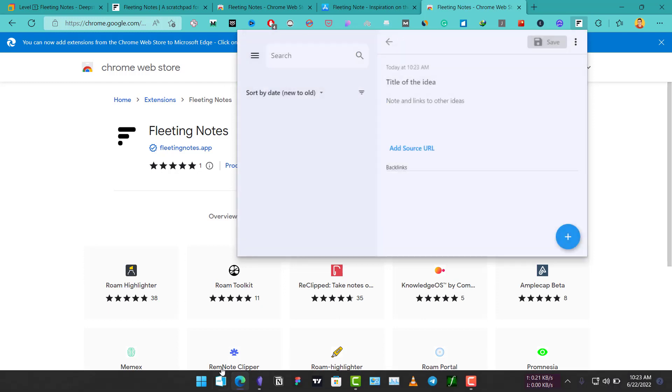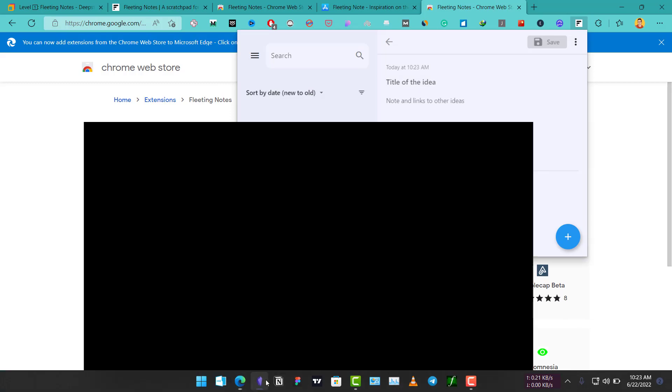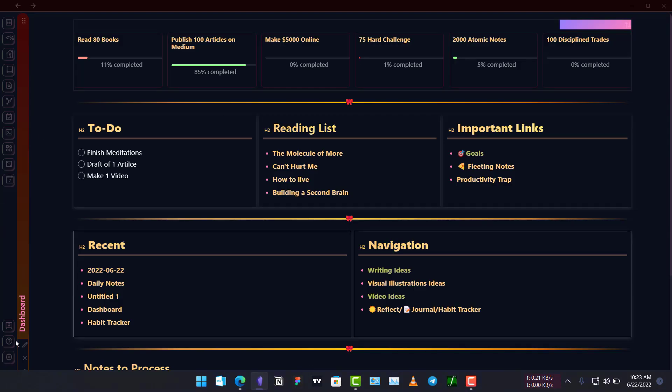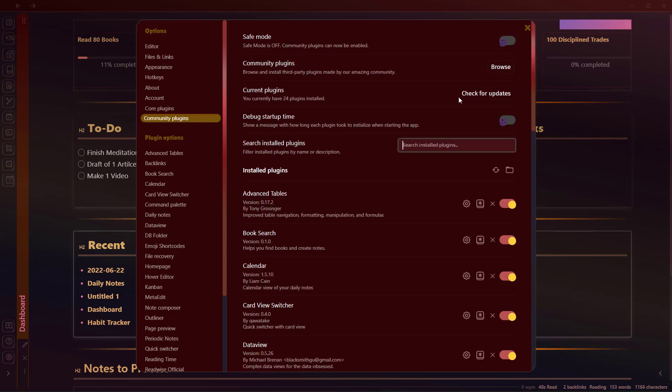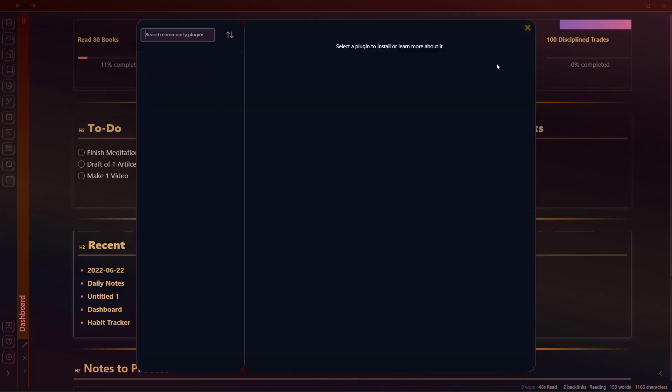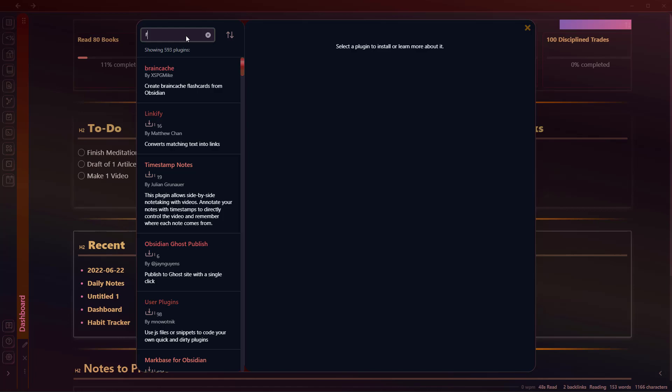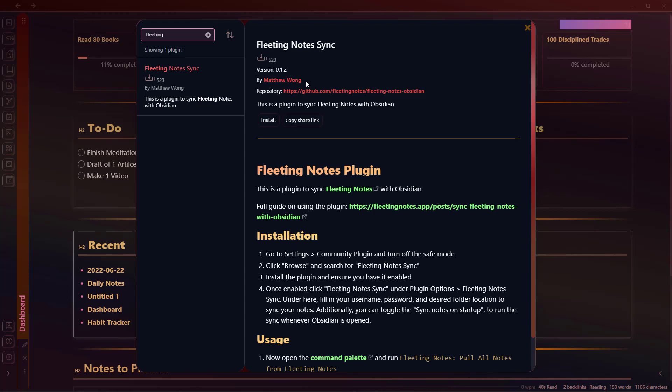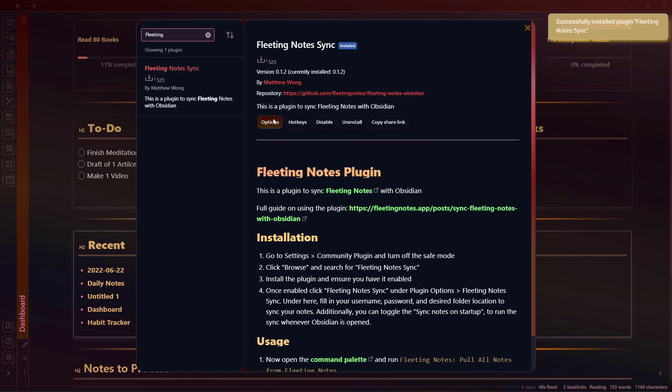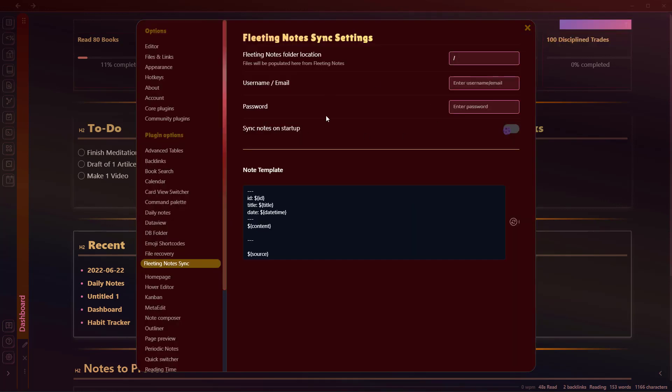Now let's go to our Obsidian Vault and we need to install this plugin that will allow us to sync the notes from the Fleeting apps or web app or Chrome extension to our Obsidian Vault. So go to the community plugin section here. Click on browse and search for Fleeting Notes. This is the plugin I'm talking about, Fleeting Notes Sync by Matthew Wong. Click on install. Click on enable.